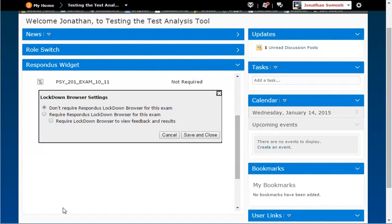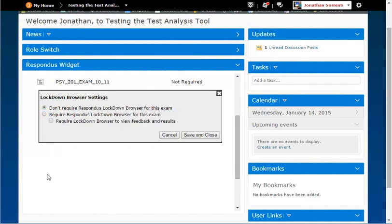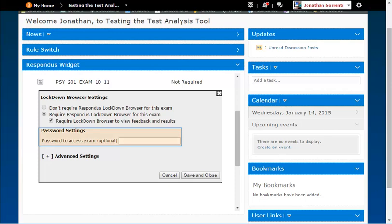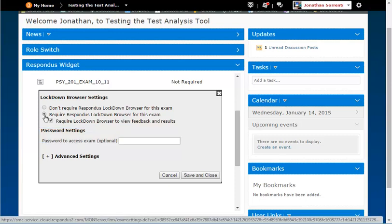Click the circle next to Require Respondus Lockdown Browser for this exam. Decide to check or uncheck the box next to Require Lockdown Browser to view feedback and results to control access to results. You can add a password for the assessment in the password field if you choose.